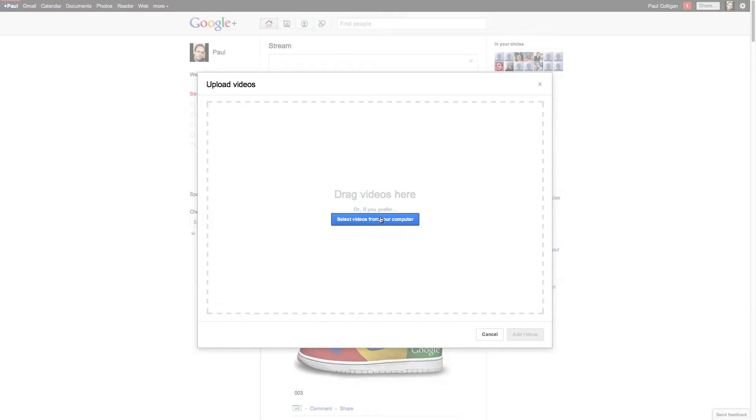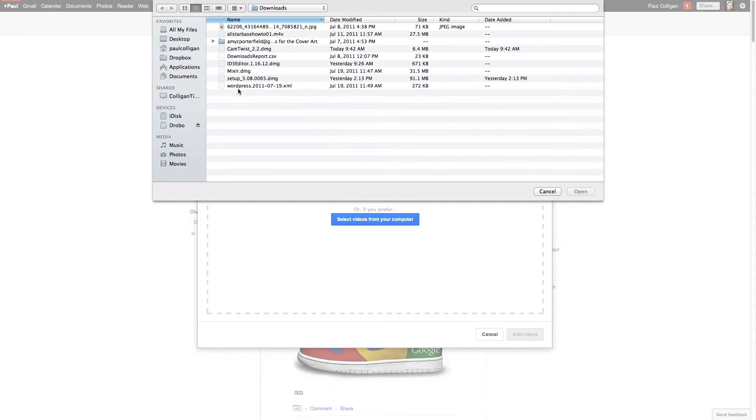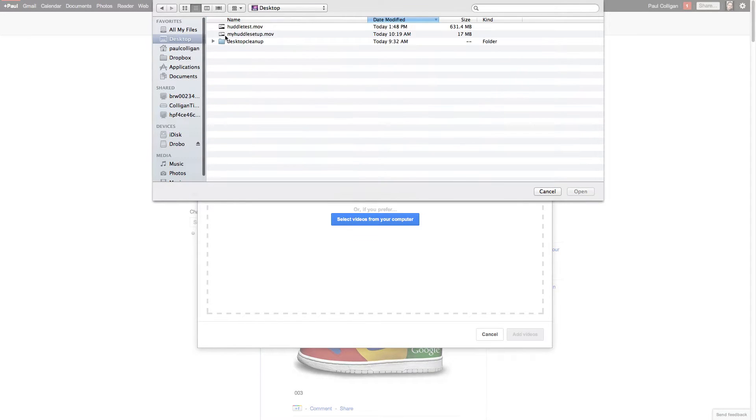And select videos from your computer. We're going to go to my desktop. Yes, I'm running Lion. And here's the huddle test.